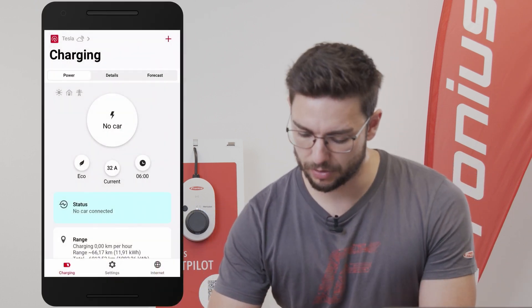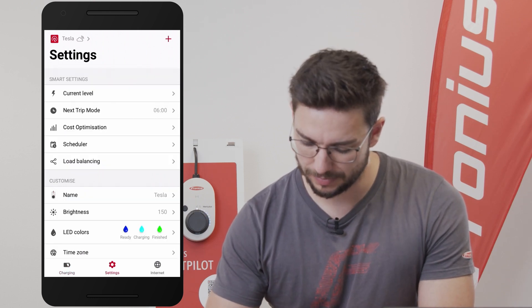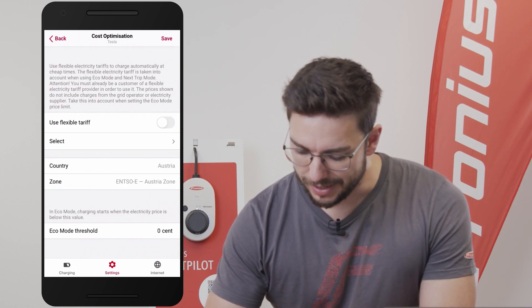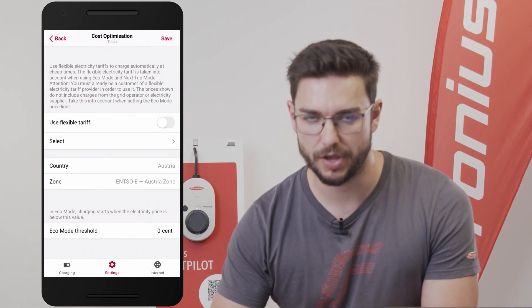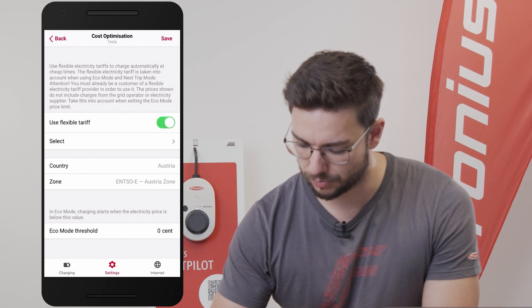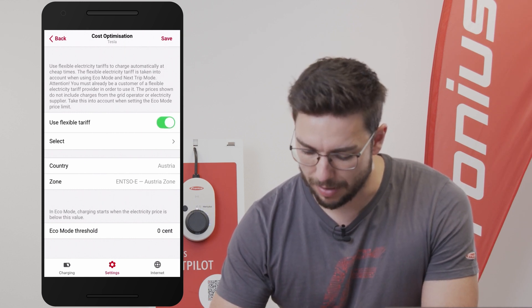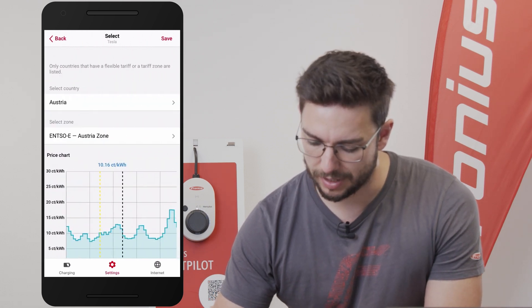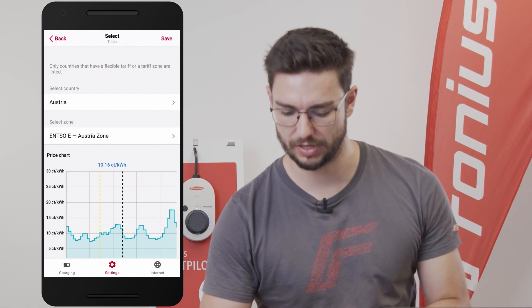So we are on our Solar Watt per Lot app right now. We go to Settings at the very bottom and then select Cost Optimization. In here we can read 'Use Flexible Tariff' — of course we want that, so we enable it and are now able to hit the Select button right below it, where we come to the country and the tariff zone in order to select those.